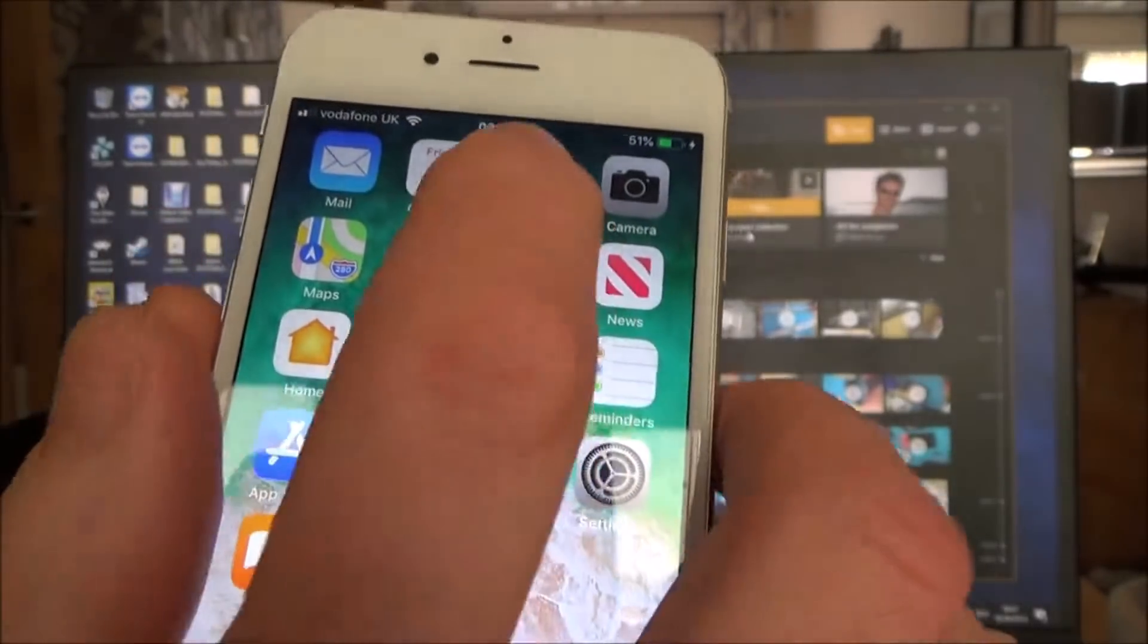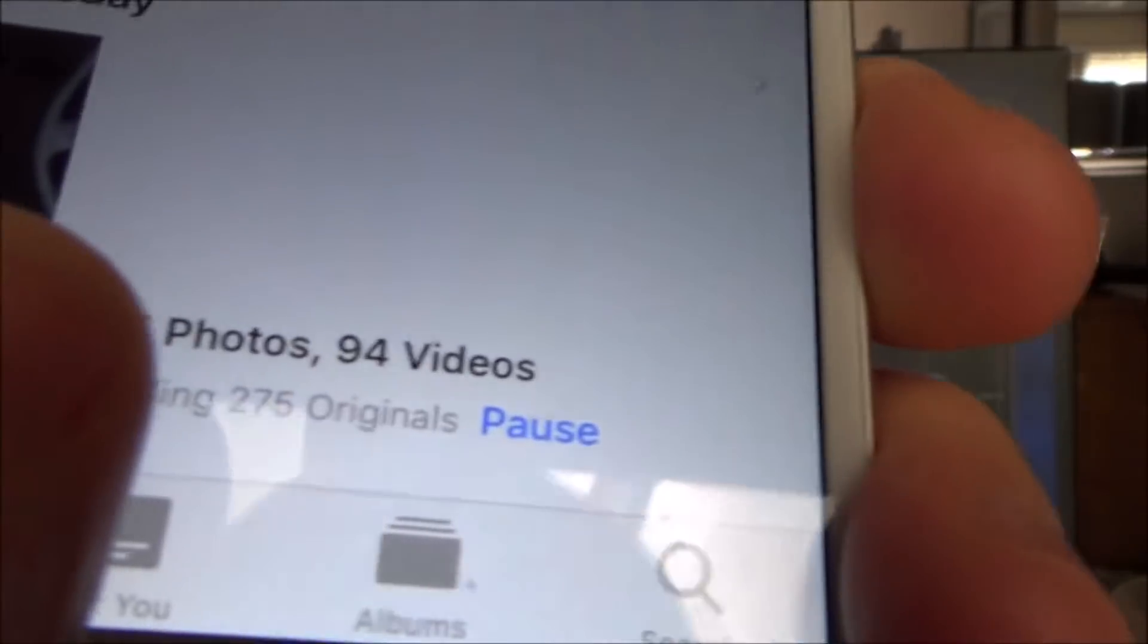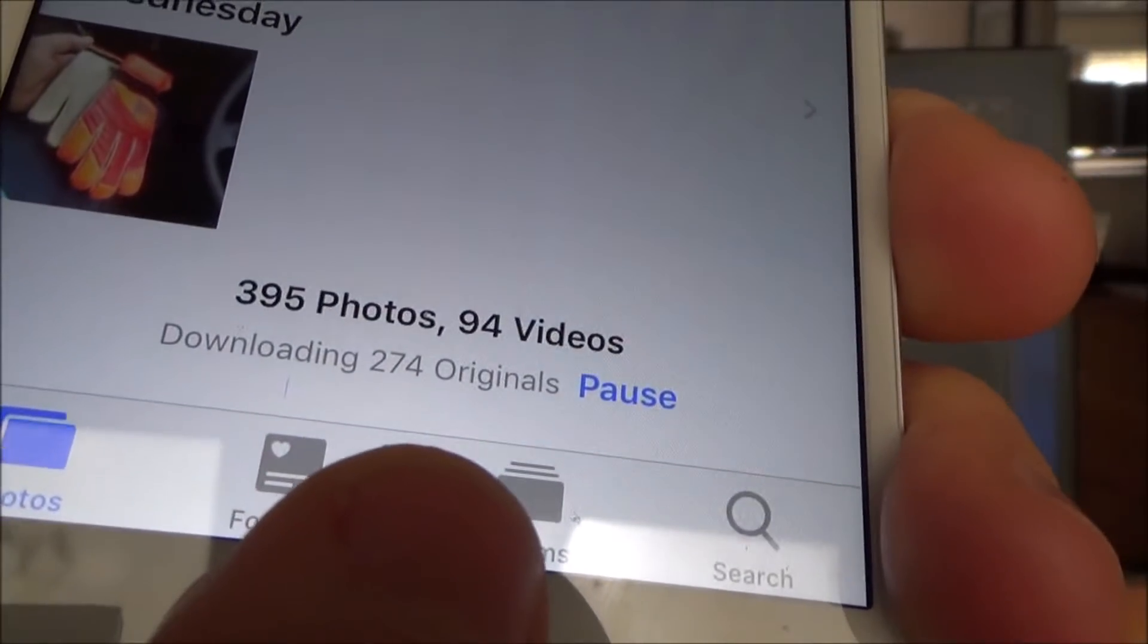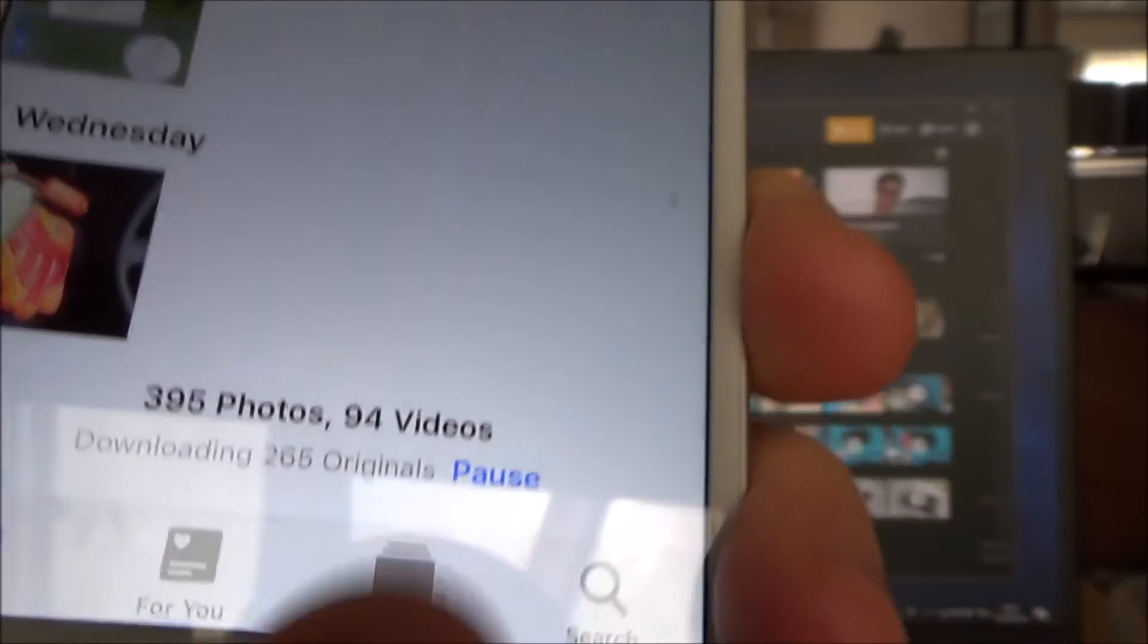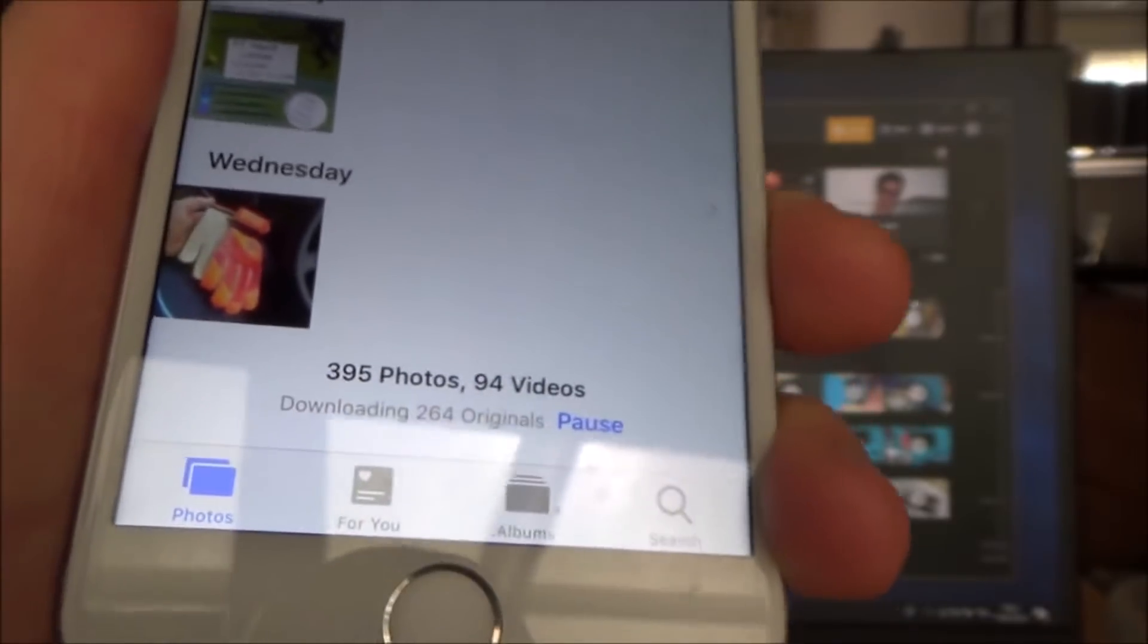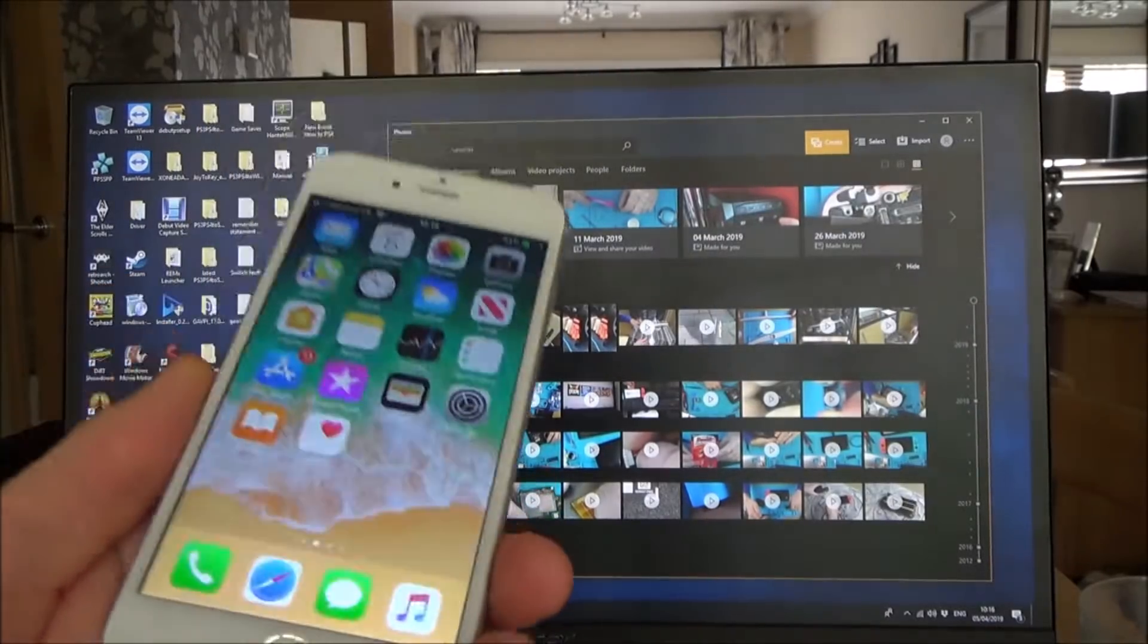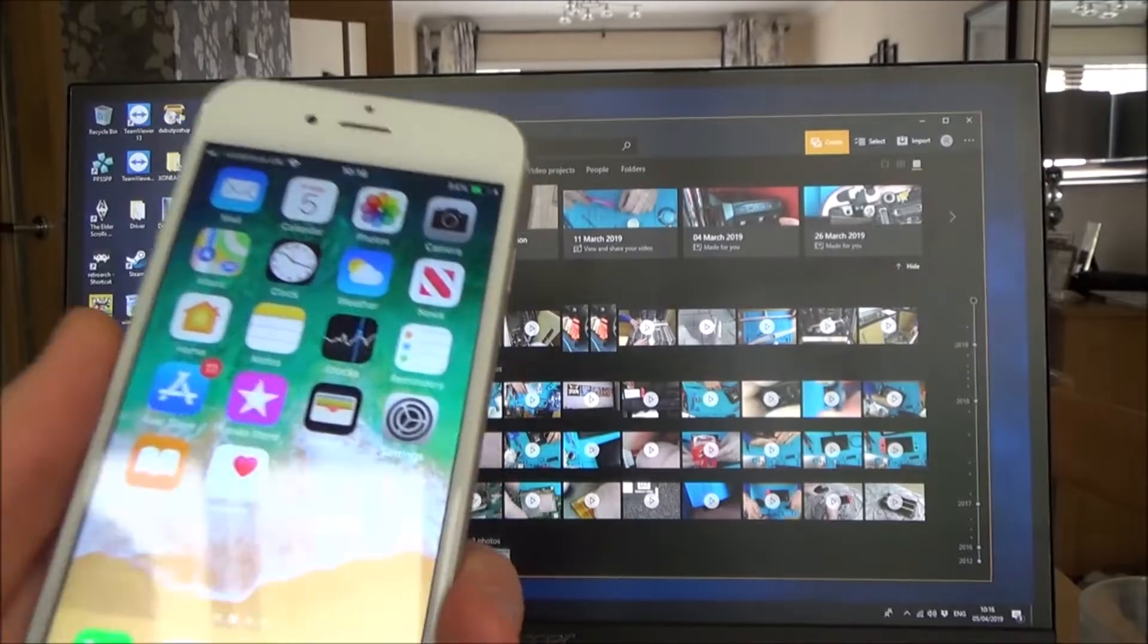Now if I go back into the photos, at the bottom here it says downloading, look at that, downloading 275 originals. So I'm just going to let that do its thing for a while. Okay so it's been downloading for about 20 minutes or so.